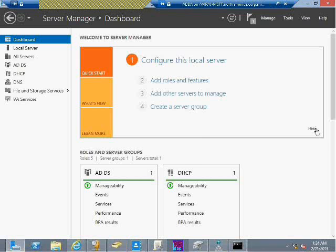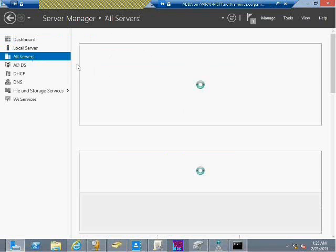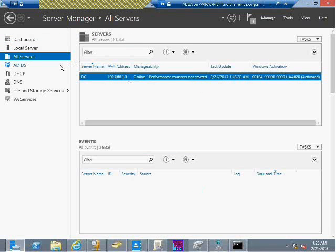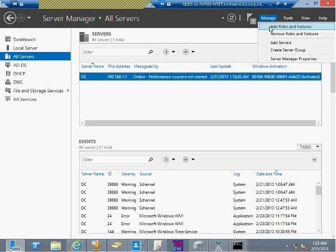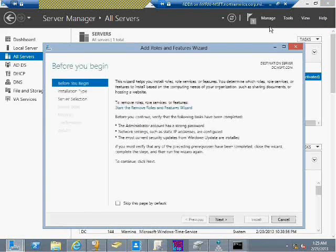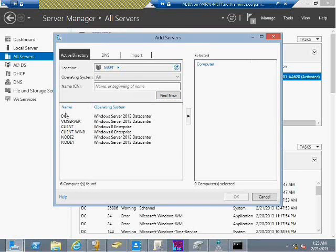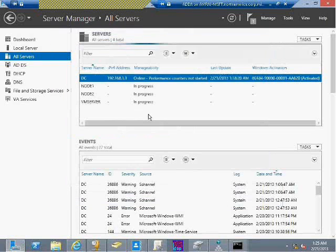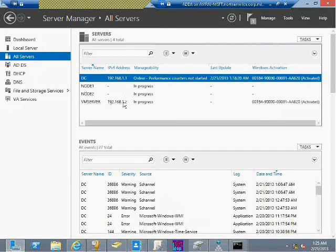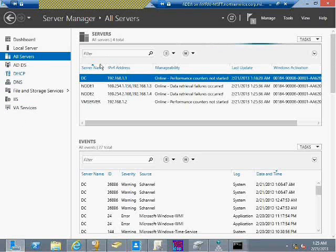By default when you launch a server, it shows how many servers you've added. Right now I have one server. Based on the servers added, it shows the list of roles installed. To add more servers, go to Manage in the top right corner and select 'Add Servers.' Based on my Active Directory, it will show machines in the organization. Let me quickly add a few more servers — it will query IP address and status, and certain roles will be added in real time.